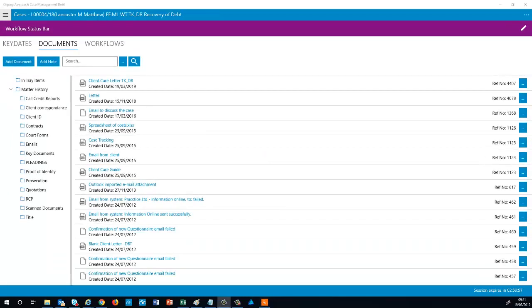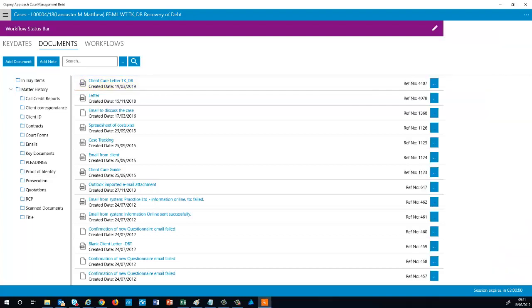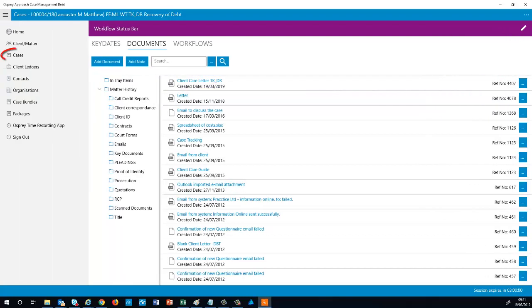The matter history will now display with the recently saved document at the top. You can also access this area through the top left menu by selecting Cases.